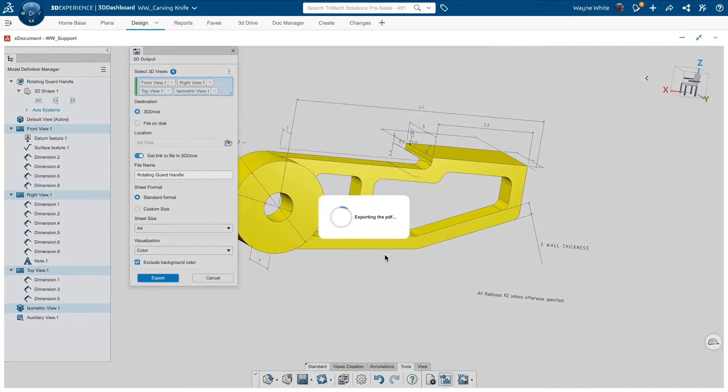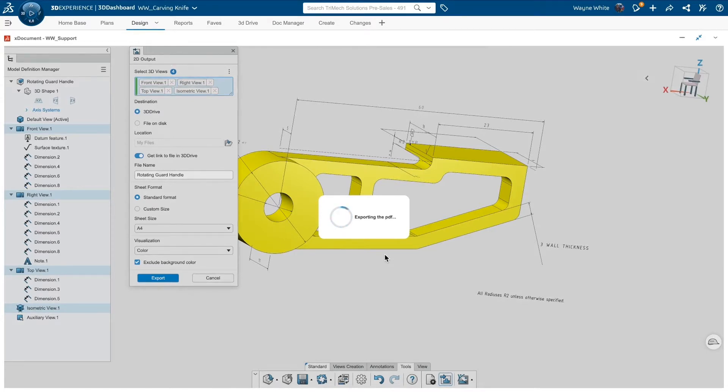Remember, PDFs can be viewed in 3D Play, so I don't have to install anything. But again, that PDF can be shared downstream in any number of ways.